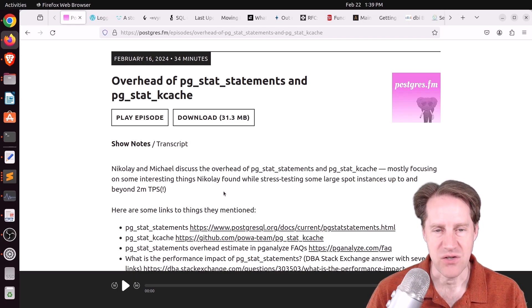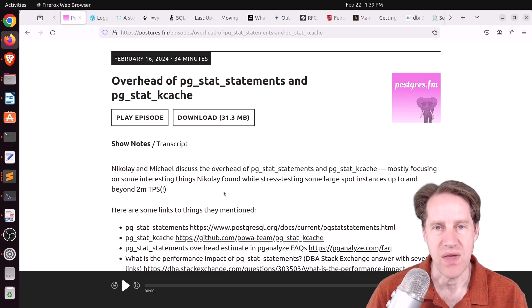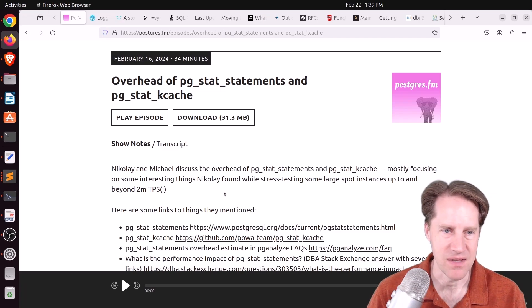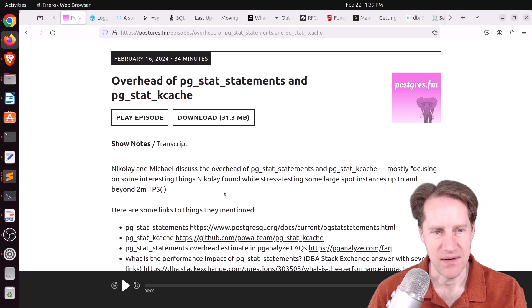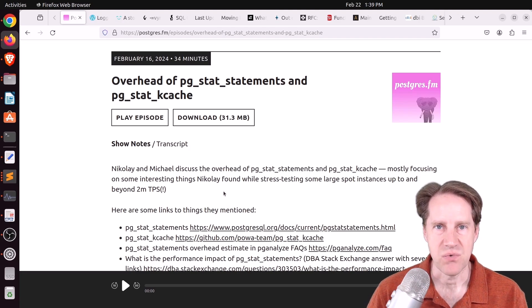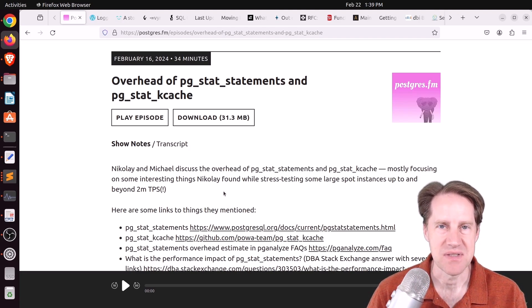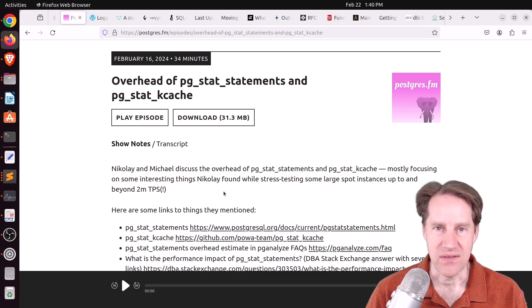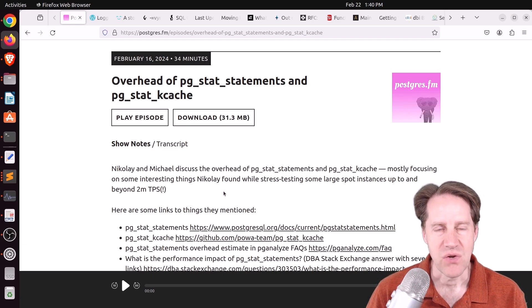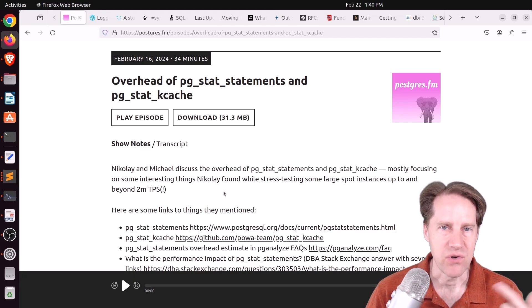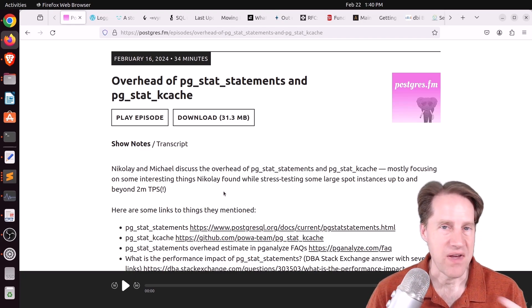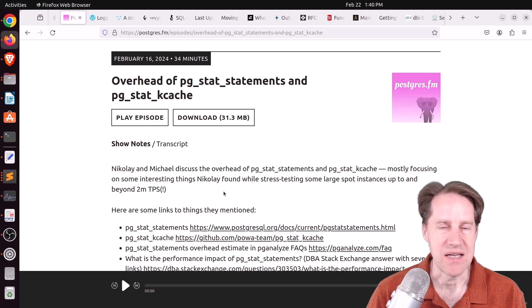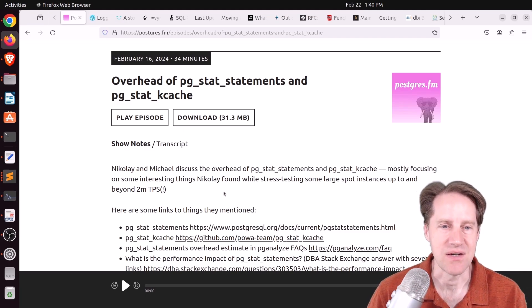But it's interesting the benchmarking that they did and what they found with regard to it. So they were testing single select queries using PGBench, basically running them as fast as they can to try and hit millions of transactions per second. So all those statements were hitting the single row in PG_stat_statements because it was the same statement done over and over again. And they found they hit a bottleneck with that.